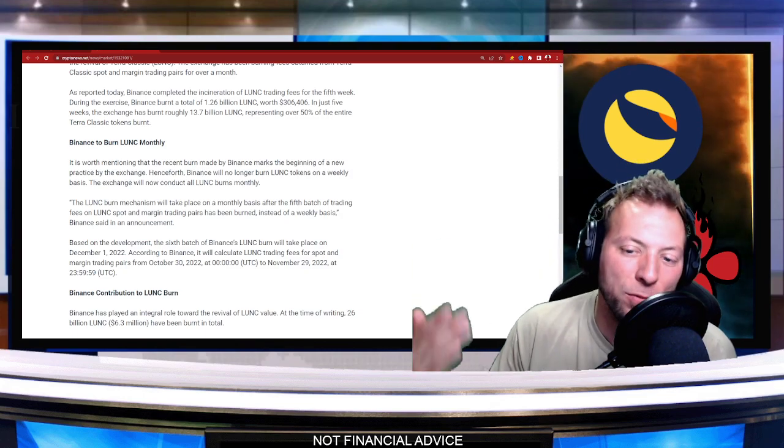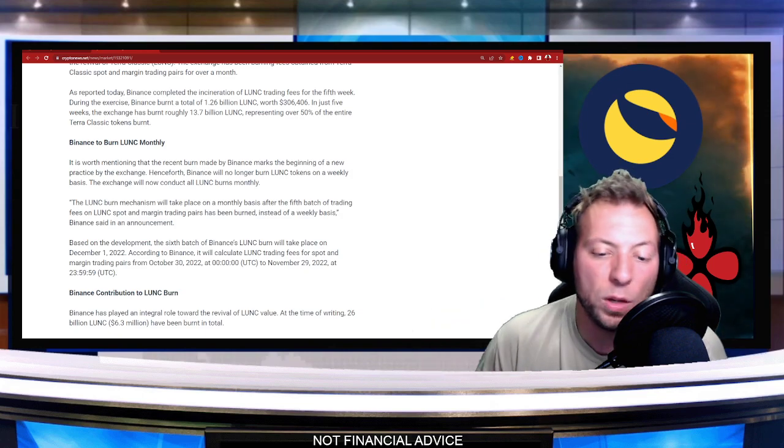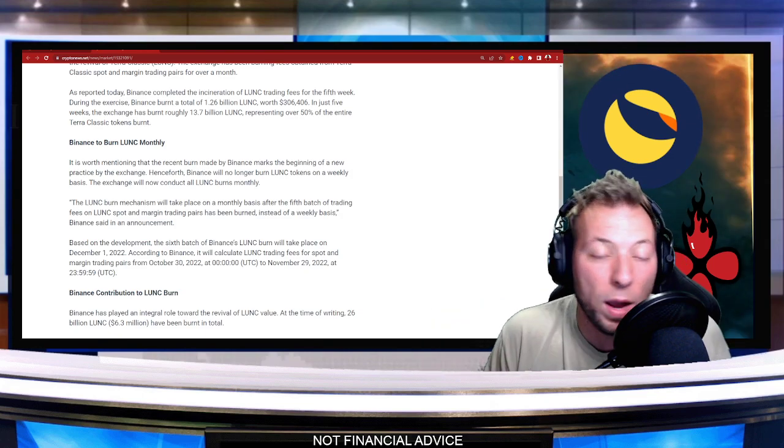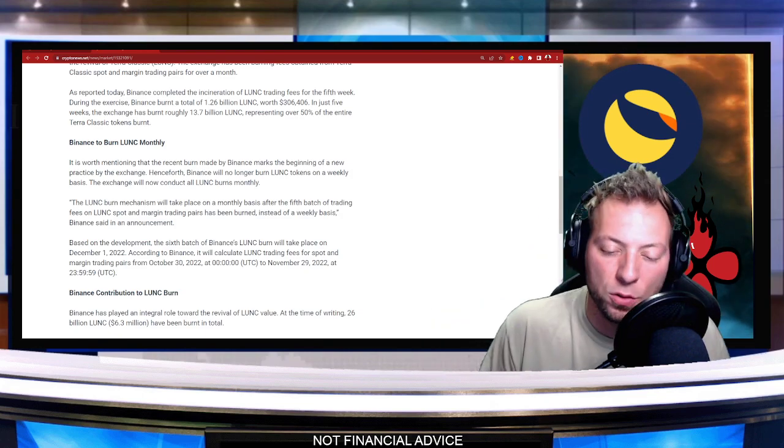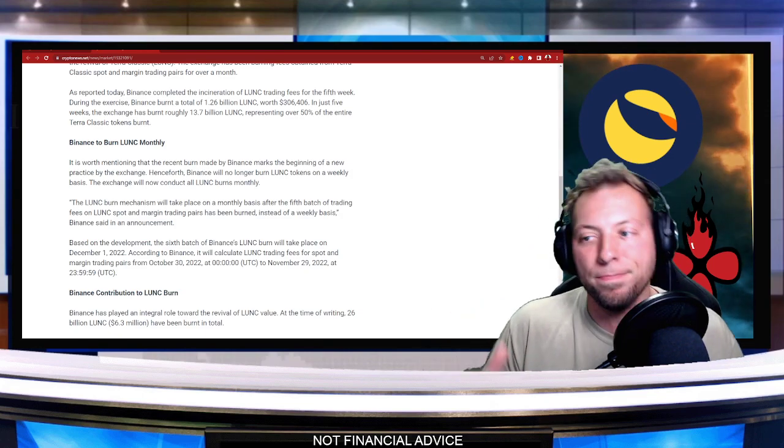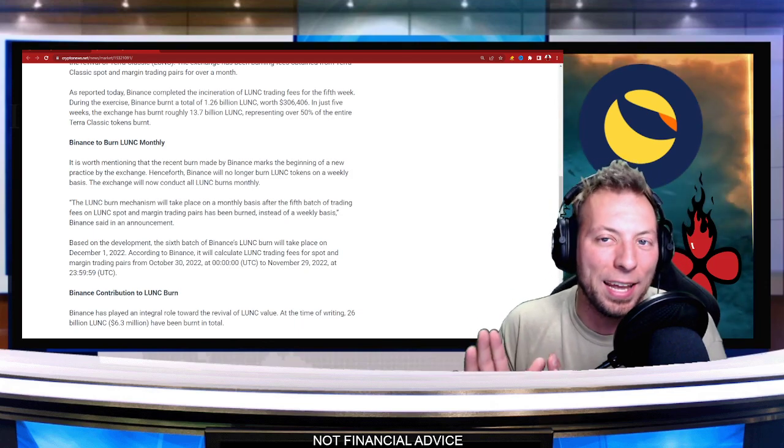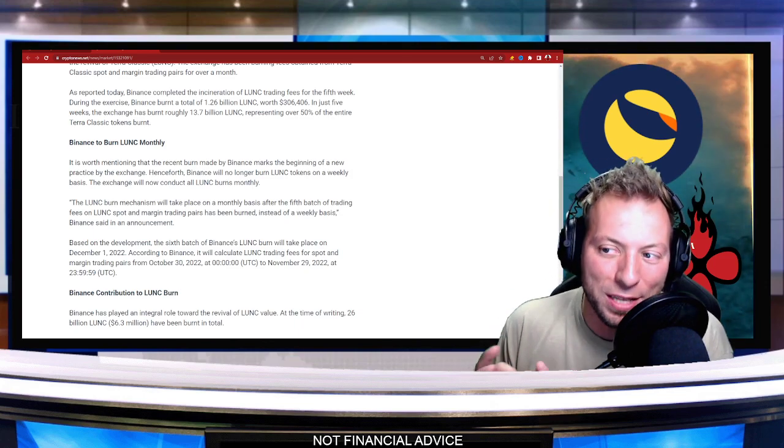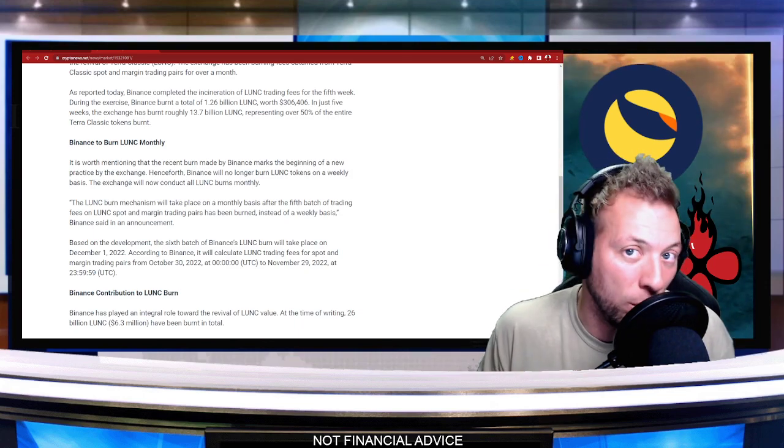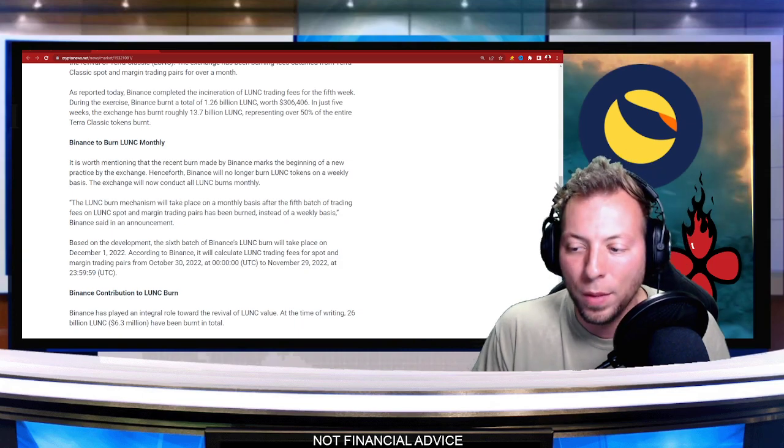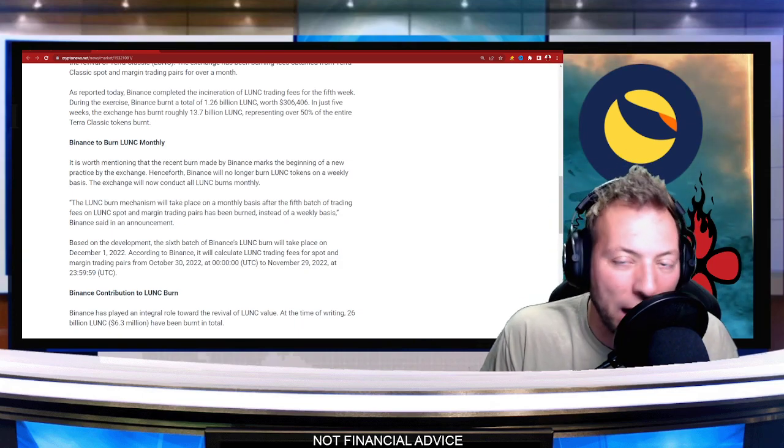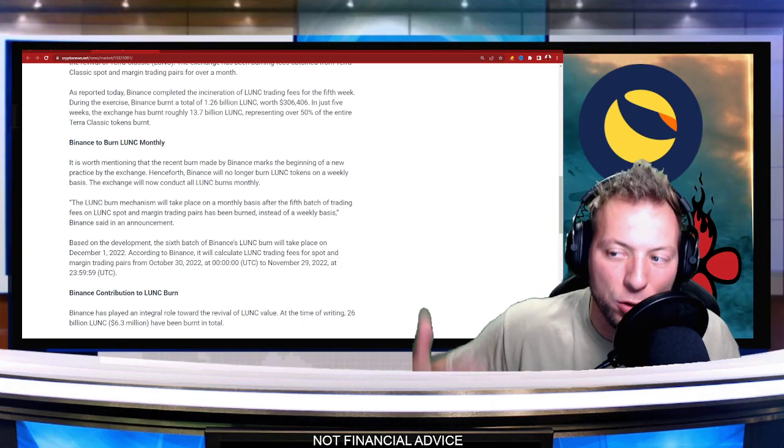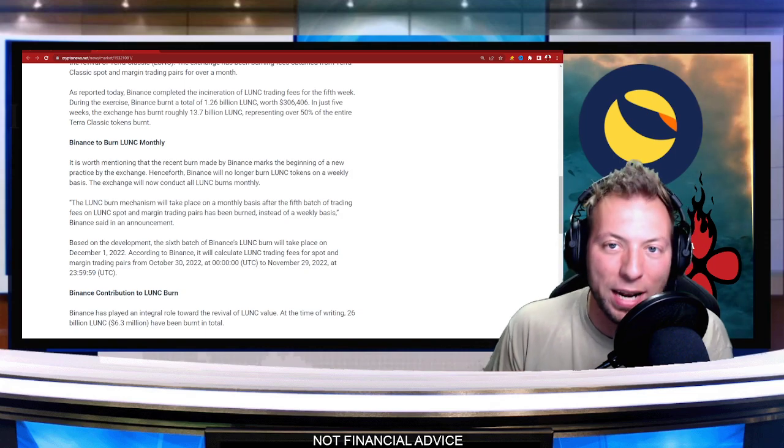So they are switching from a weekly to monthly, really not going to affect the way that the burn works or anything like that. So there's nothing to worry about there, but just don't panic if you don't see that number going up as much as you normally would. So this is the real reason why we're not going to see a huge increase over the next three and a half weeks.